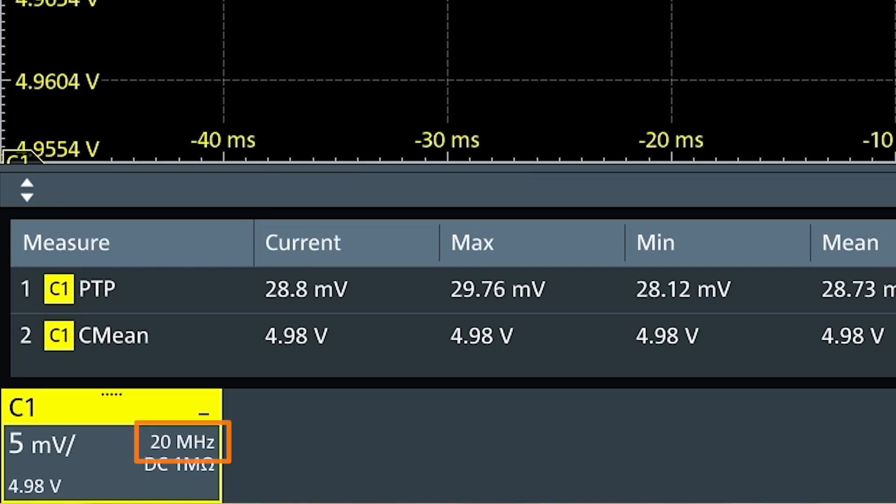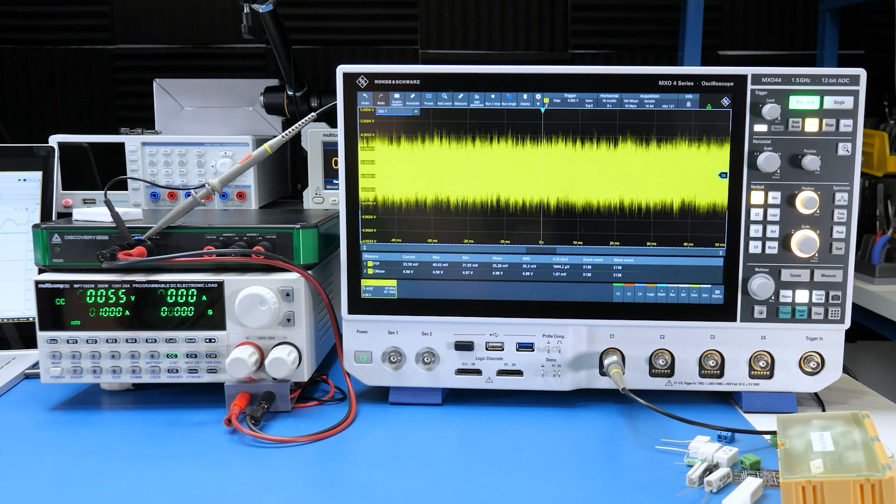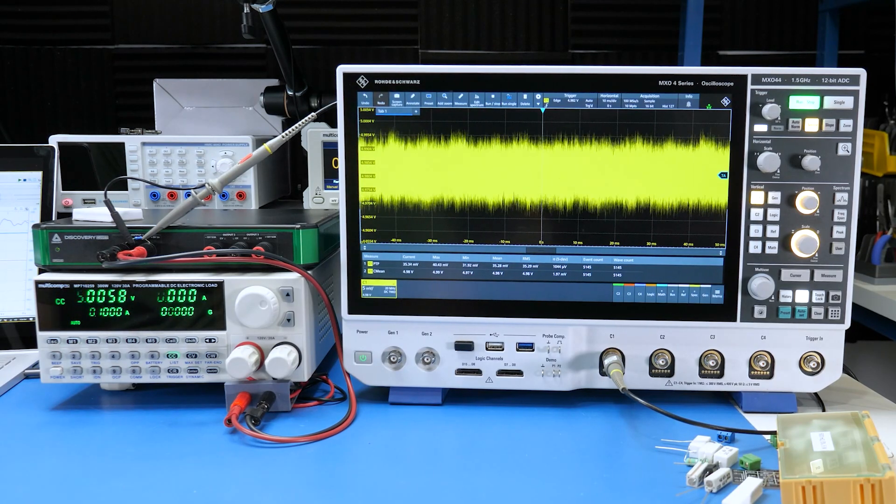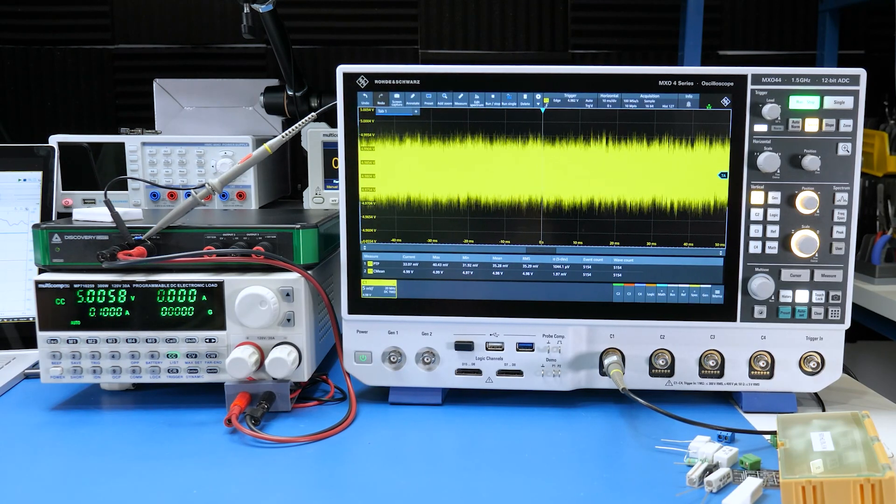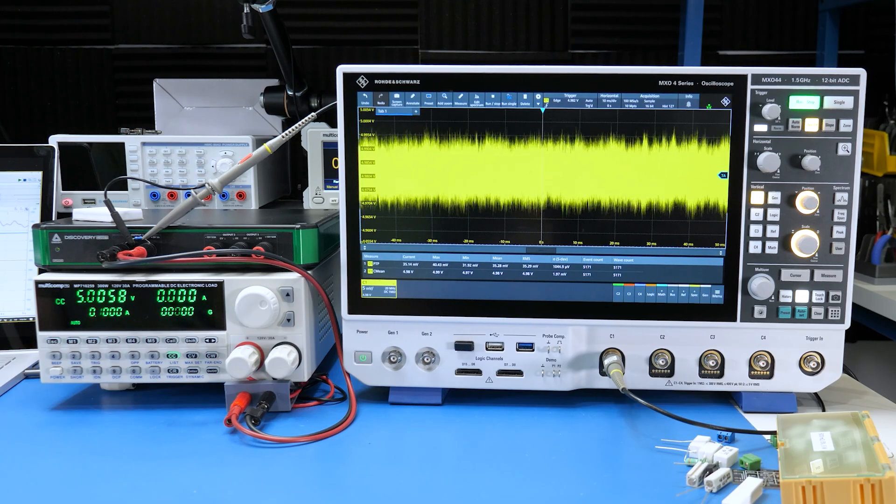And in power supply measurements, you usually want 20 megahertz. Also, electronic loads are reactive devices, so they tend to create extra ripple because of how they work.